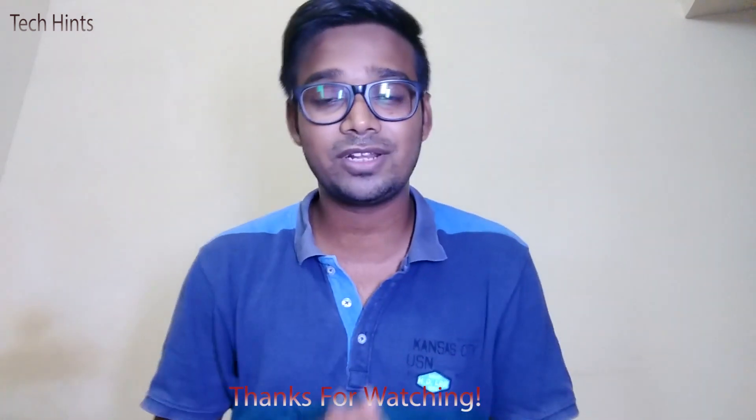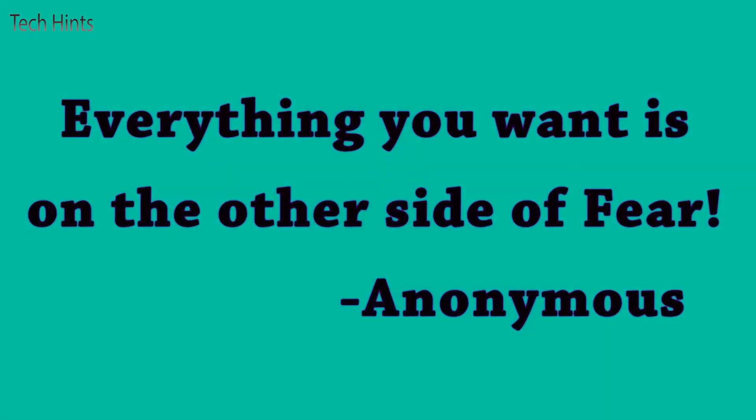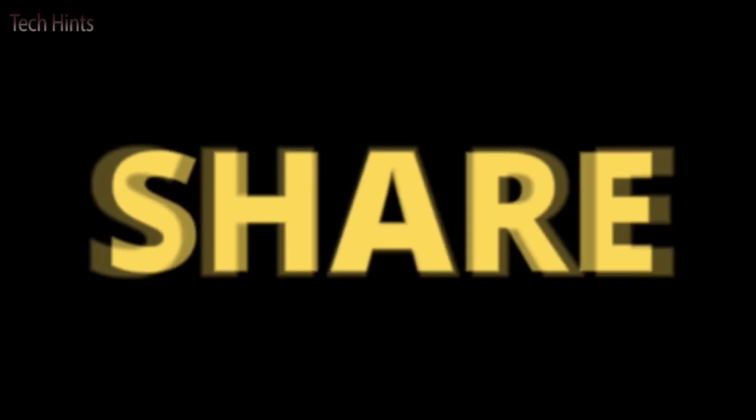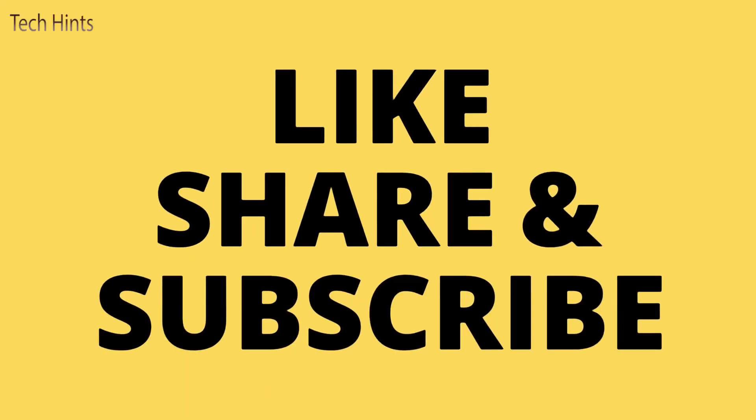And if you have enjoyed this video, please like it, share it, subscribe to this channel. Okay, that's it for today. And I'm going to be in the next video.